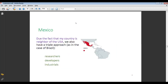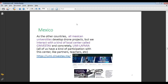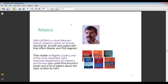Now with Mexico. Due to the fact that my country is a neighbor of the US, we also have a triple approach as in the case of Brazil: researchers, developers, and industrials. All Mexican universities develop drone projects, but we interact with a local center called CIMBESTAF, and concretely UMILAFMIA. All of us have some kind of participation with this center as partners, teachers, etc.